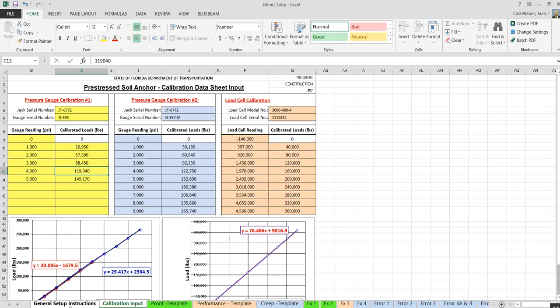The general setup: the form has five main tabs when you open the downloaded file — general setup instruction, calibration input, proof template, performance template, and quick template. Those are the five tabs you'll have in the downloaded version.